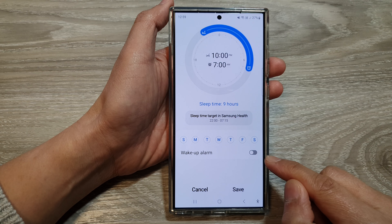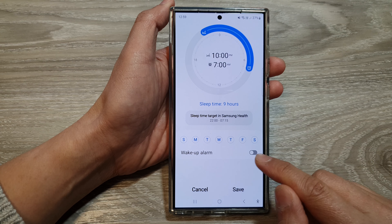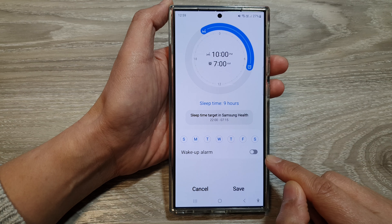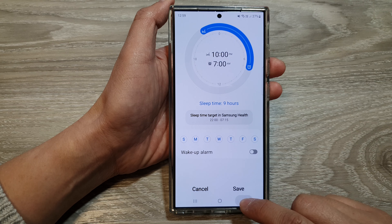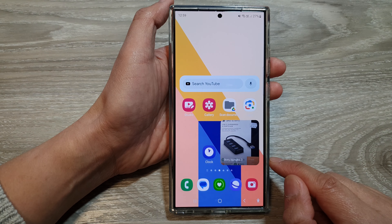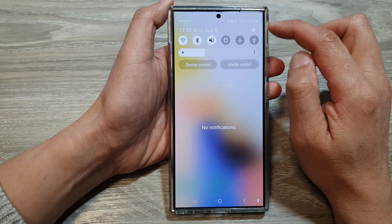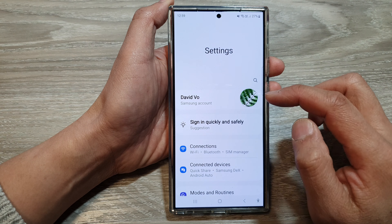How to enable or disable sleep mode wake-up alarm on the Samsung Galaxy S24 series. First, tap on the home button to go back to the home screen. Then swipe down at the top and tap on the settings icon.